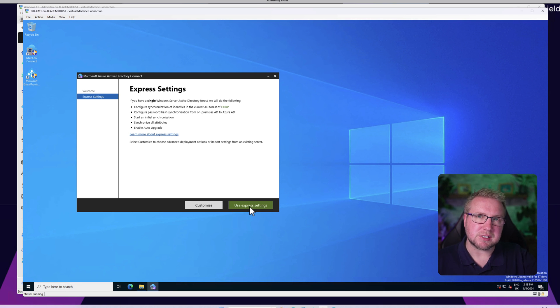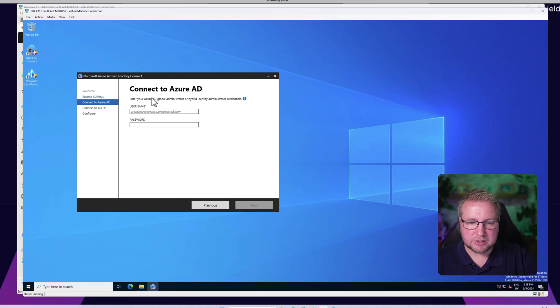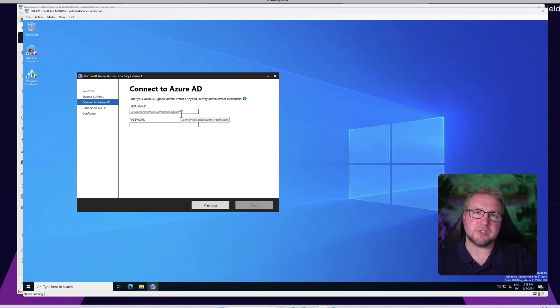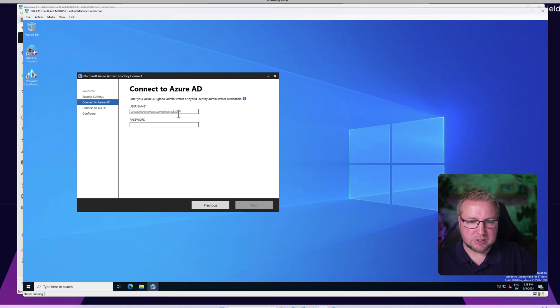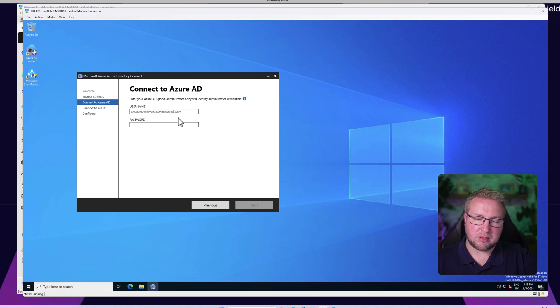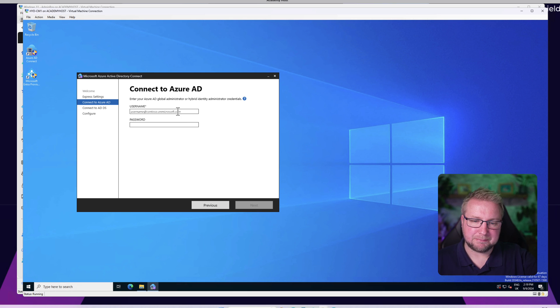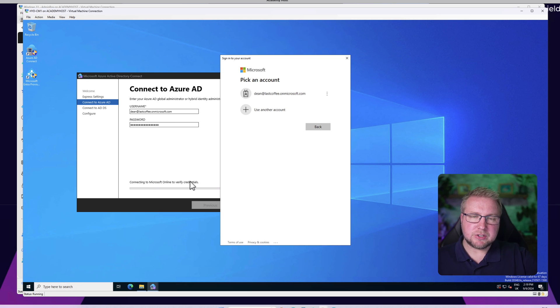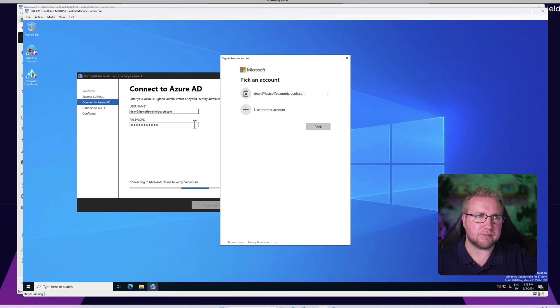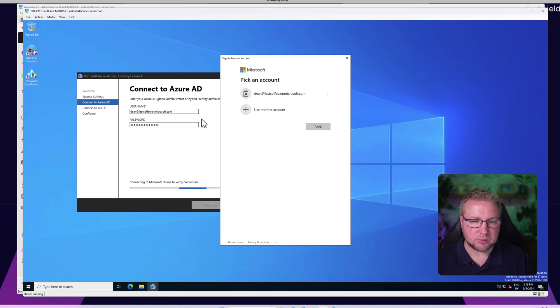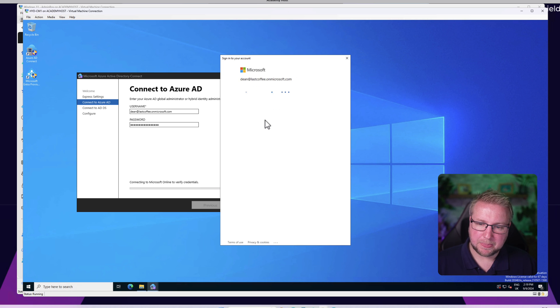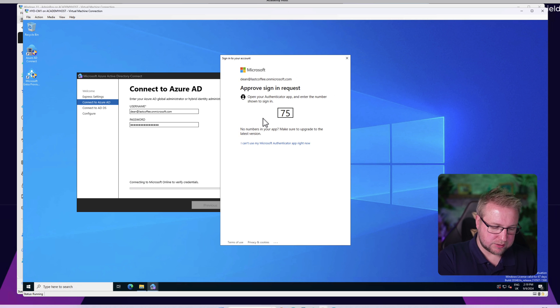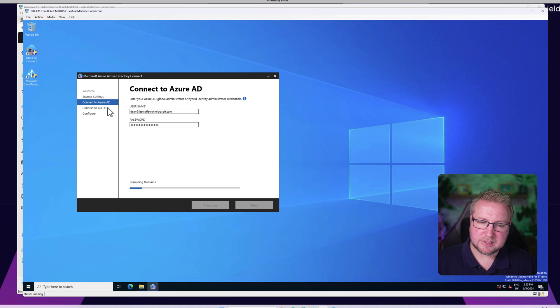We get into the Express settings. Let's try Express and see what we get. We'll choose Express and it installs required components, then wants us to connect to Entra ID. This Entra ID user needs to be a global admin because it needs global admin permissions. It mentions that it can also be the Hybrid Identity Administrator. We need to do MFA because everything is secure these days.